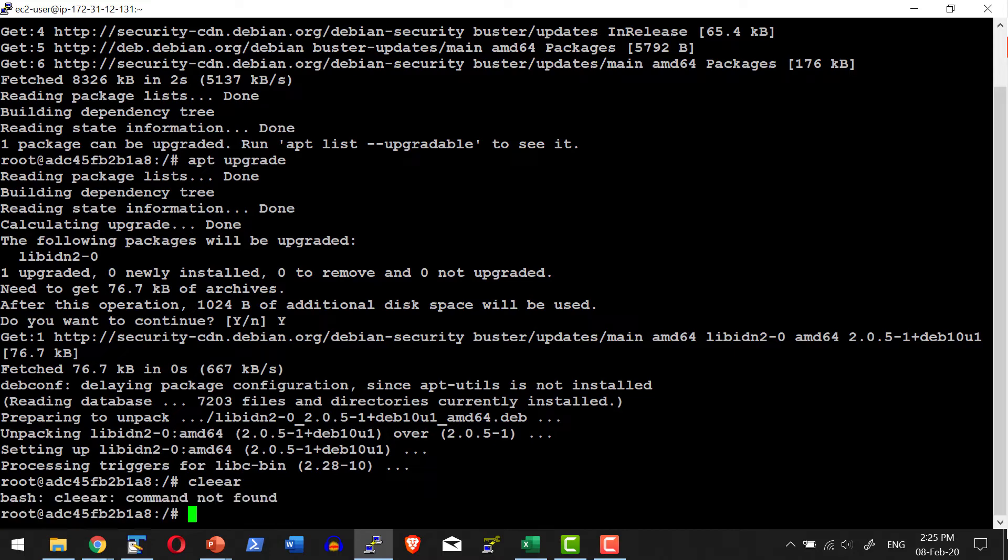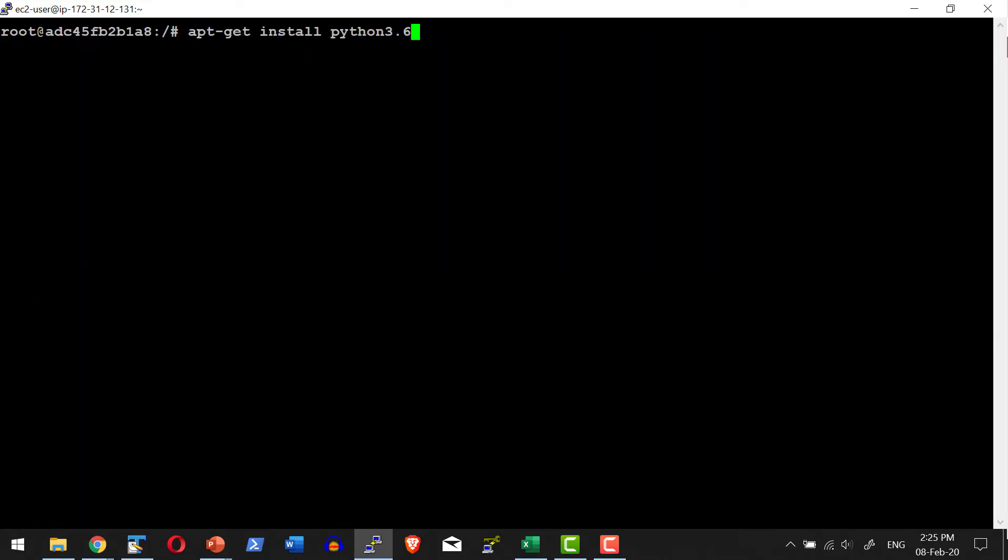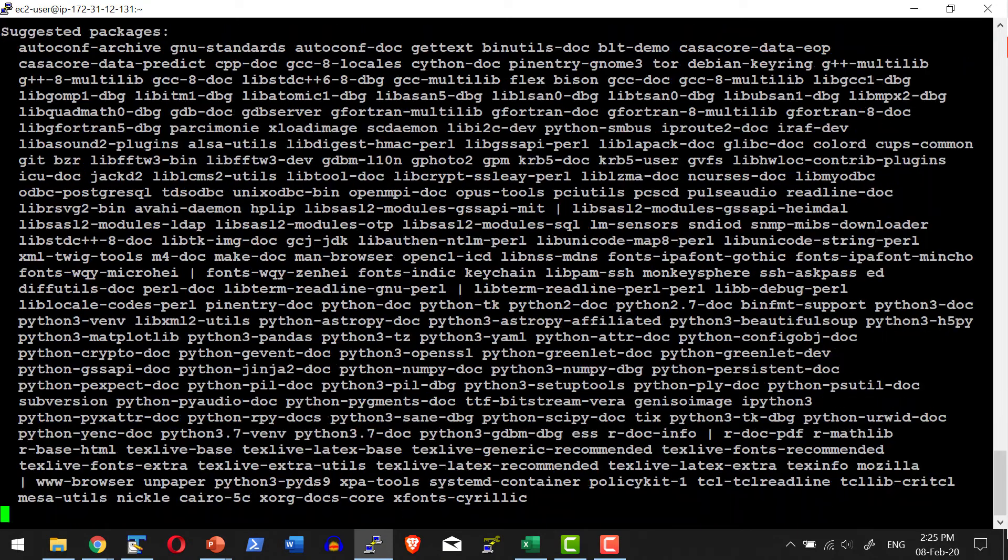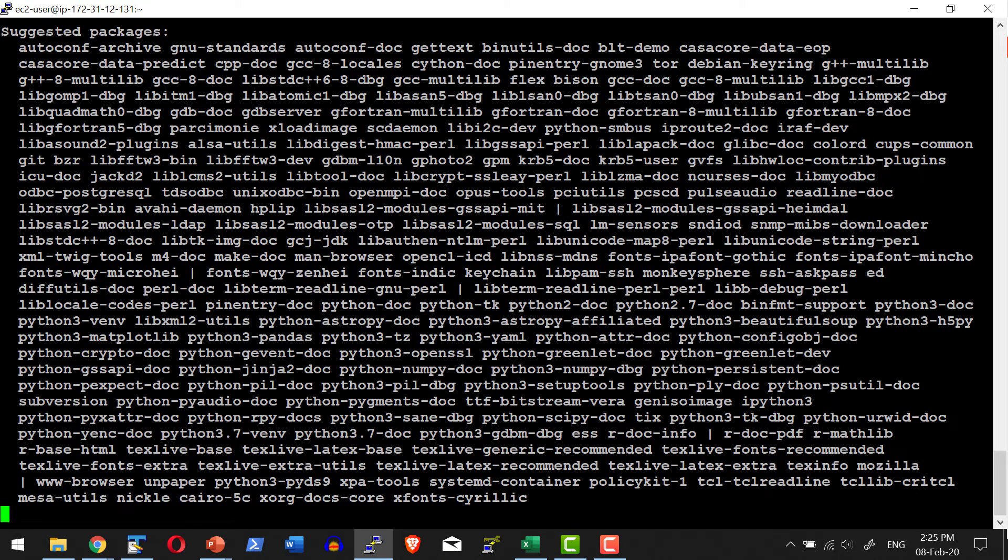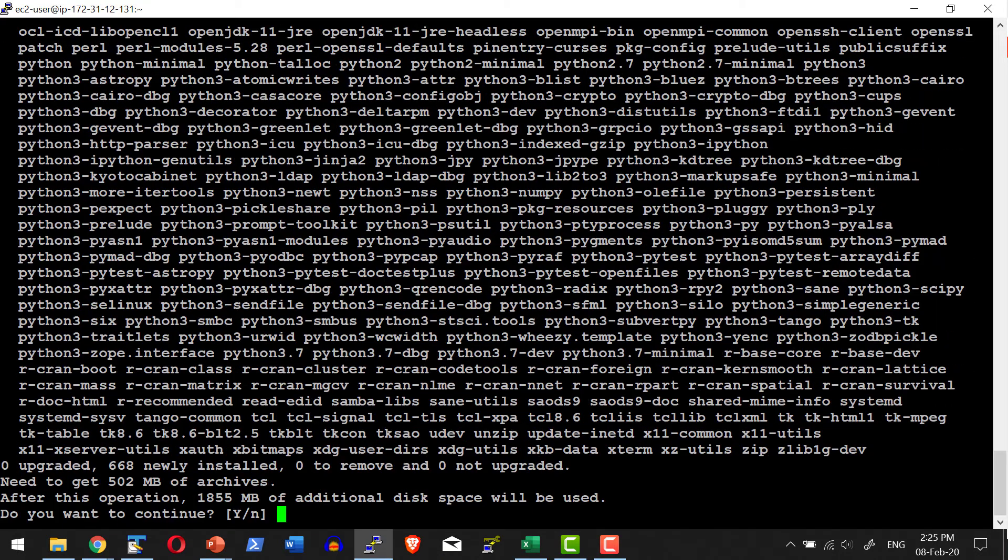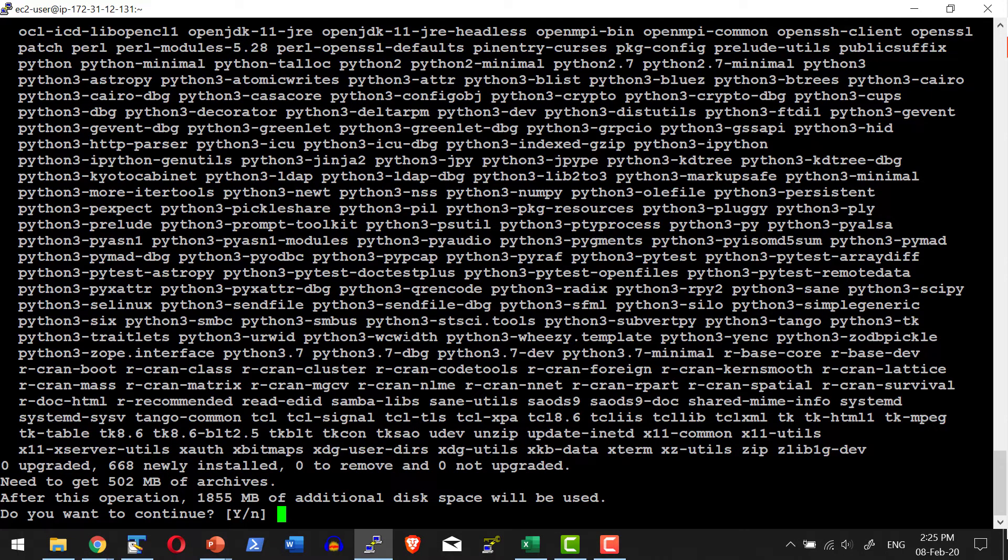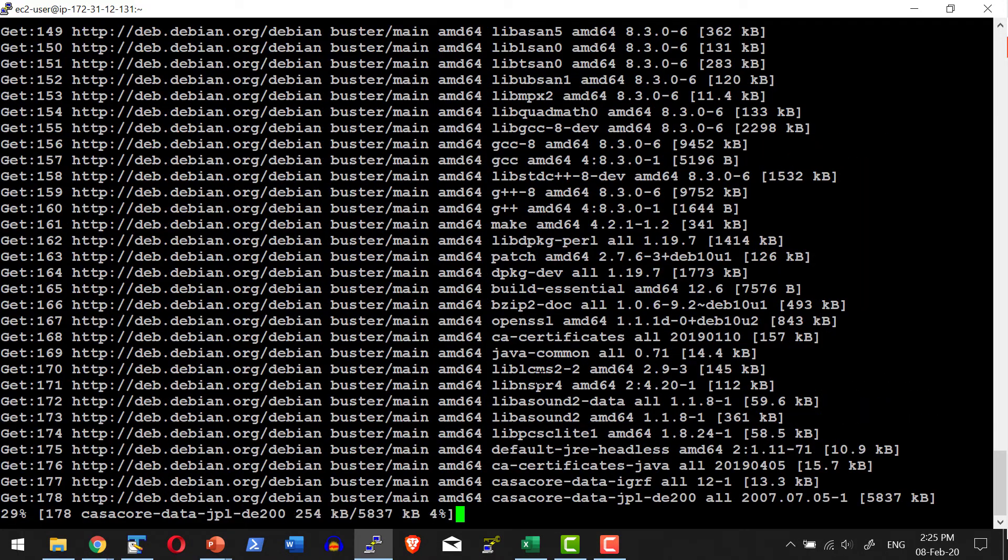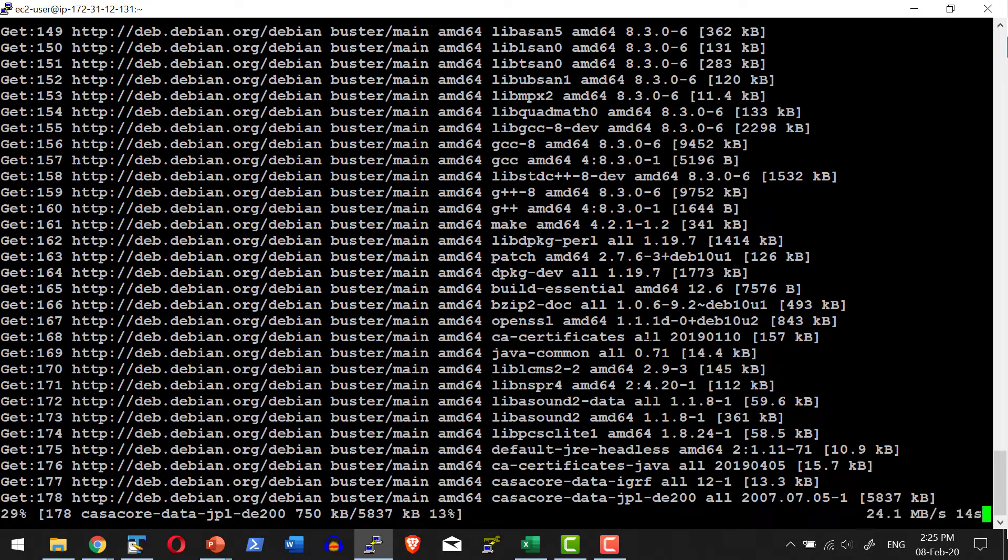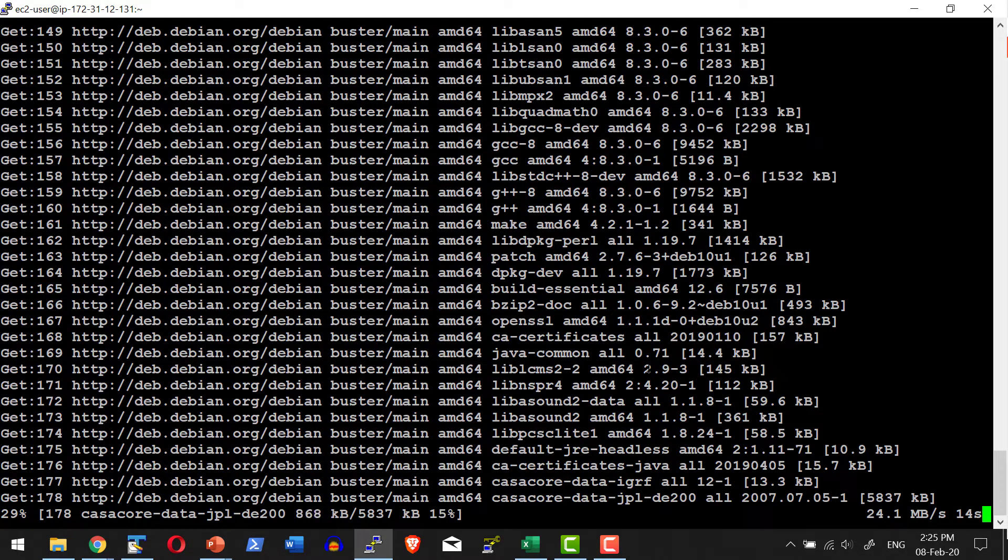Now I am going to install Python. So this will go ahead and do the installation of Python. It's going to take a couple of minutes to download the entire content and do the installation of Python.